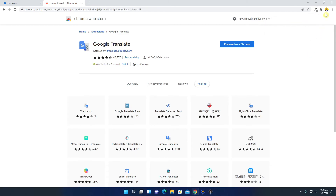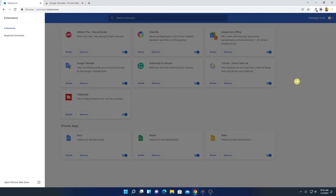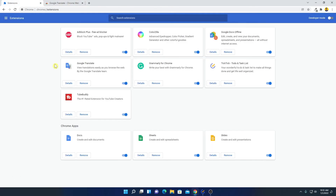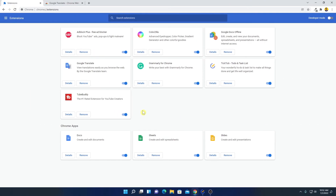The extension has been added to your Google Chrome browser. To manage it, click on the Extensions icon, then click Manage Extensions, and you will find your newly installed extension. This is how you can manage Google Chrome extensions.